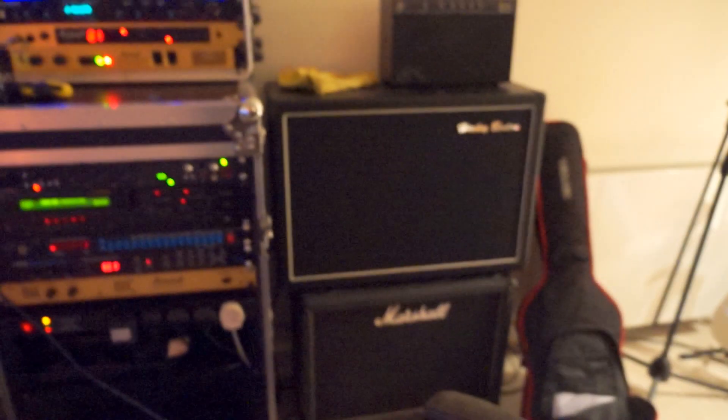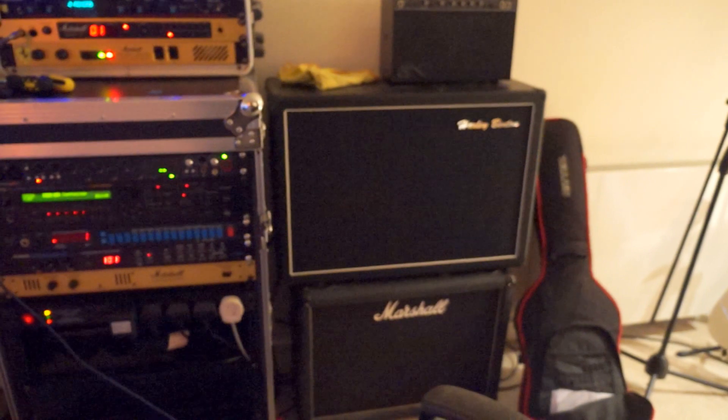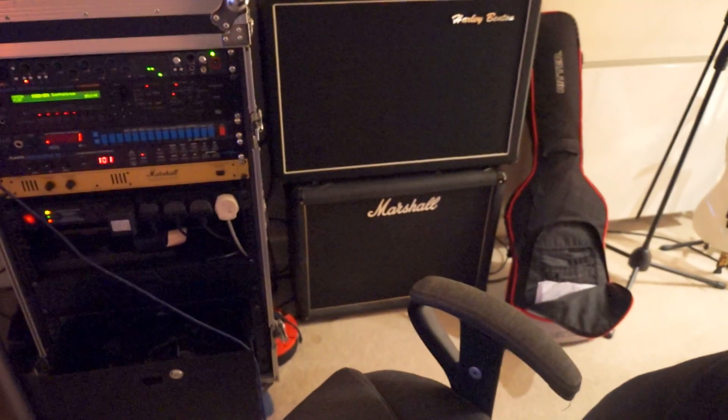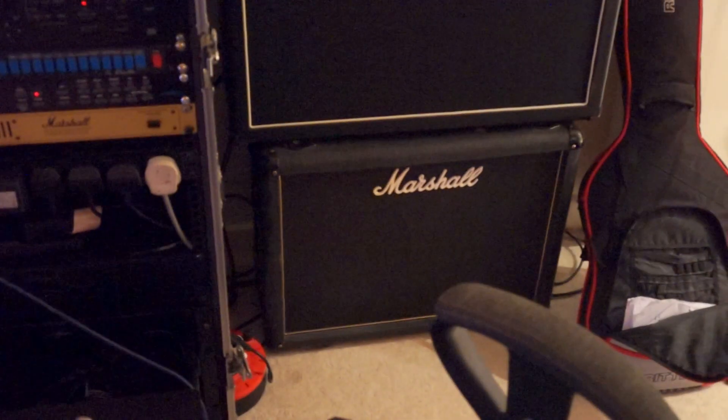So I'm running that into a Harley Benton cab which has Vintage 30s in it, Celestion speakers, and then down the bottom is my backup. I have no idea what speakers are running in that.